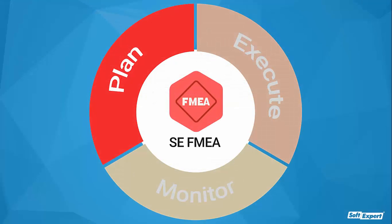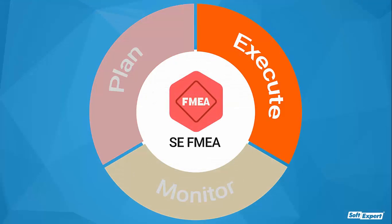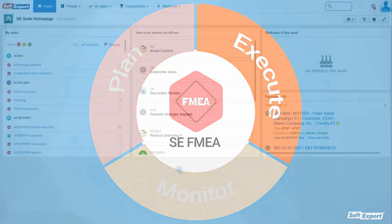In the next stage, we'll see how SE FMEA calculates and analyzes the risk priority, manages preventive and corrective actions, generates FMEA forms, and more.